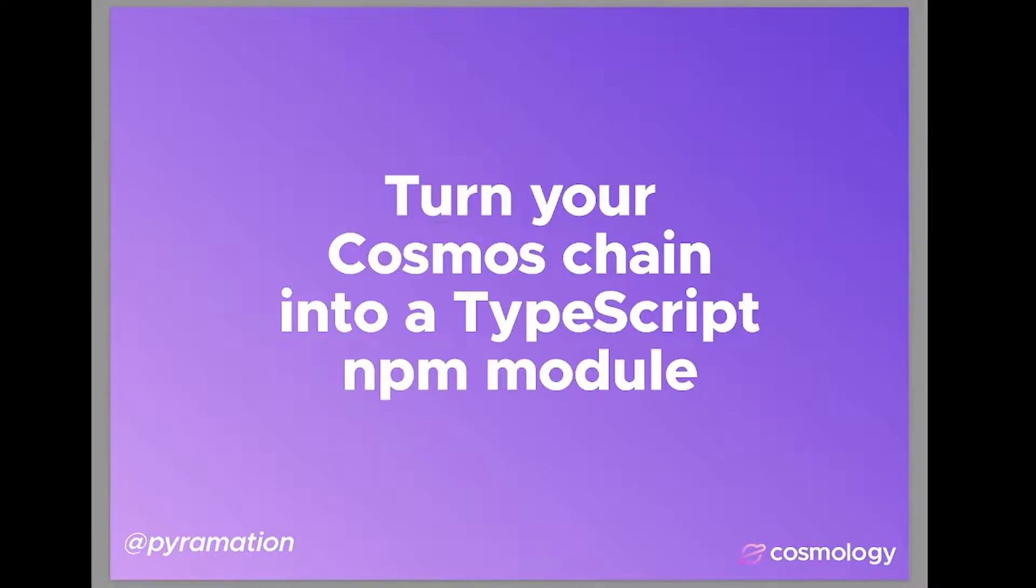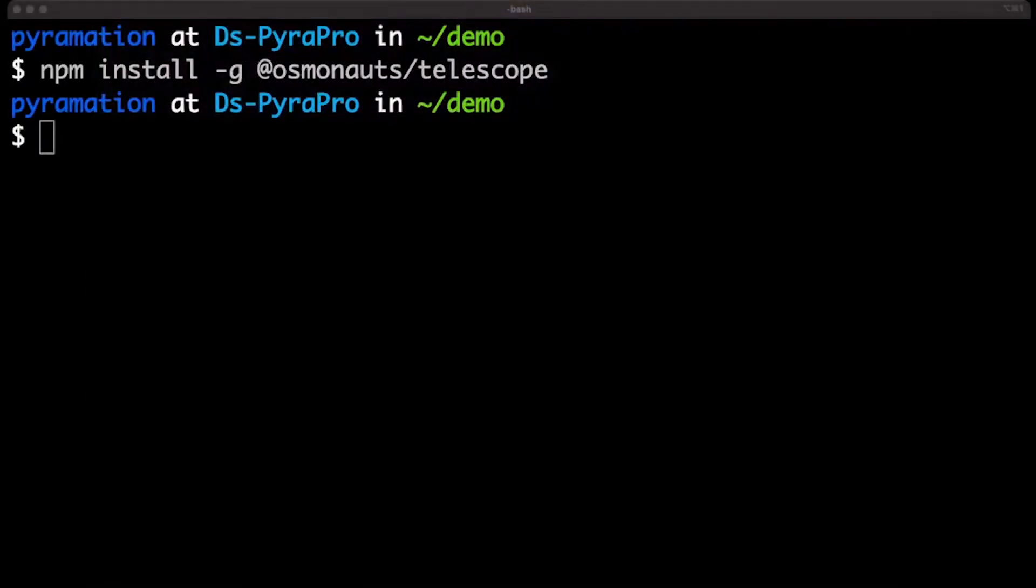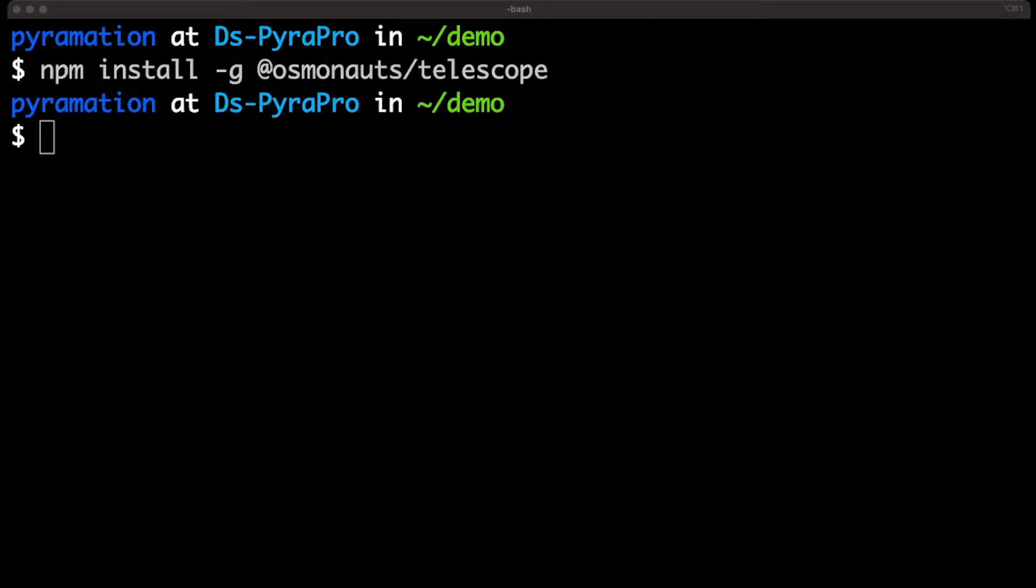So let's start off by jumping over to the terminal and install Osmonauts Telescope. Now, this is not required to install our CLI, but for purposes of the demo and getting started with Telescope, it's highly recommended. I already have it installed.